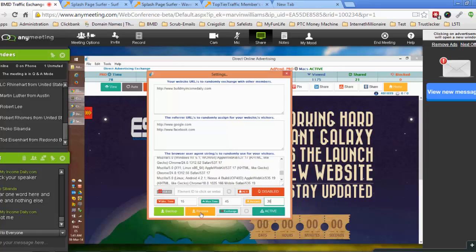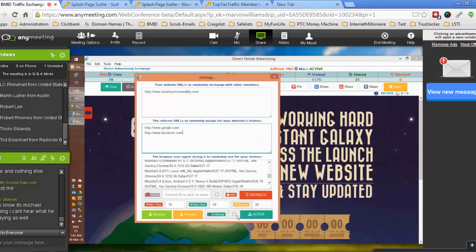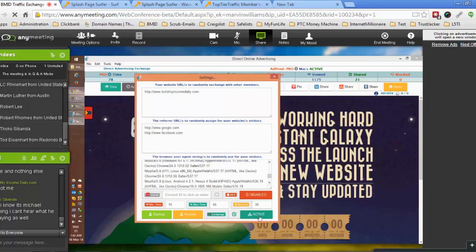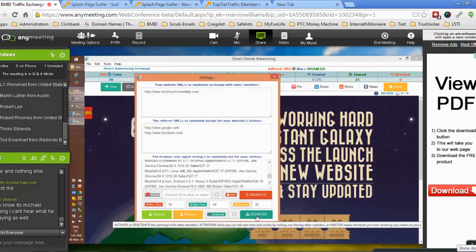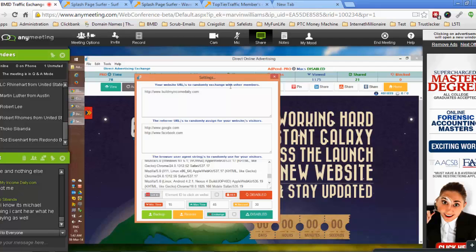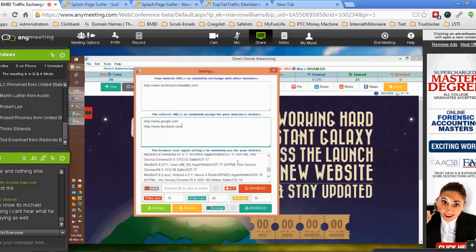You can back up your entire settings and every time the software opens it will get loaded automatically back into the software, so you don't have to copy-paste anything. At this moment the exchange is active - by default your websites are shared inside the system. If you check the security box and click the button it will disable the exchange completely. This means you can still go visit other websites even if you don't have any offer or website you want to get visitors to. You can disable the exchange but still visit other members inside the system.